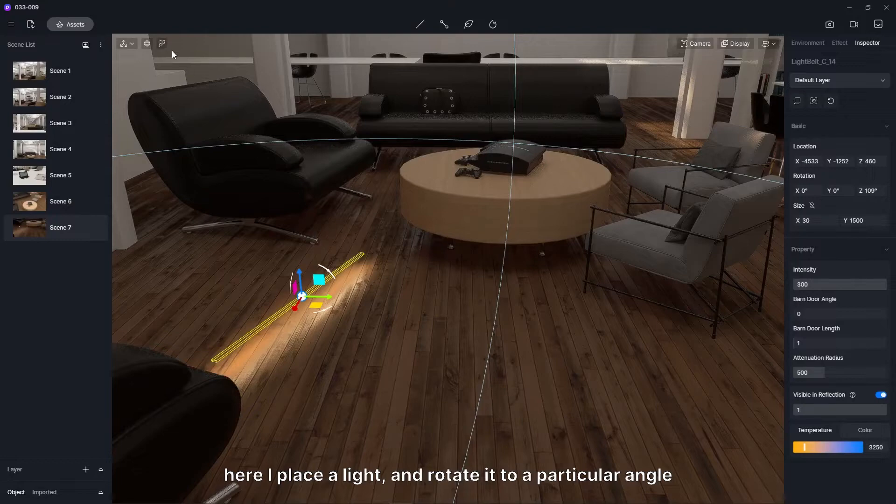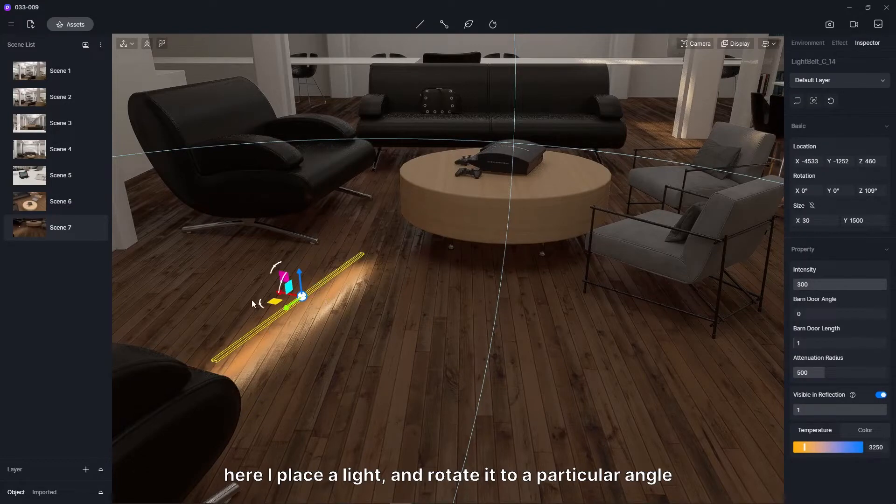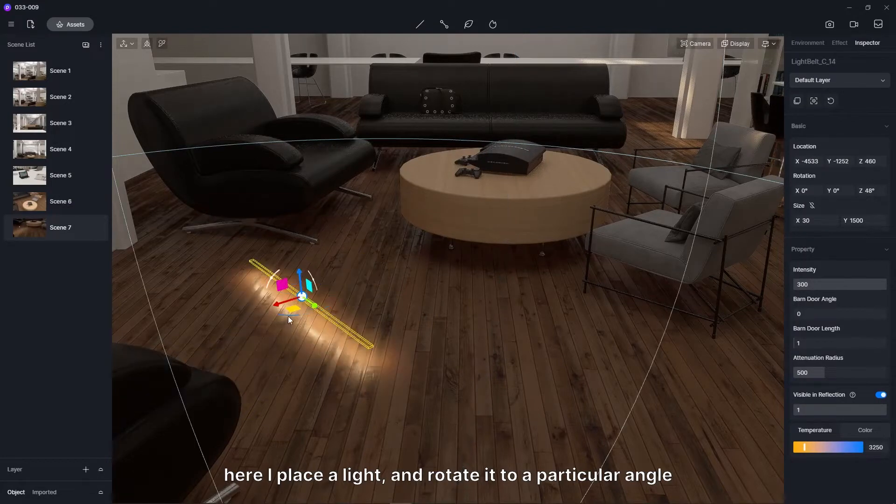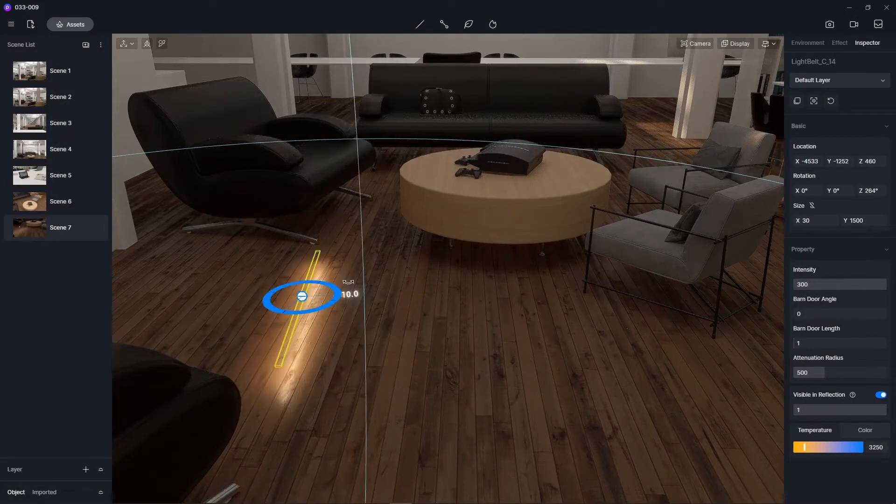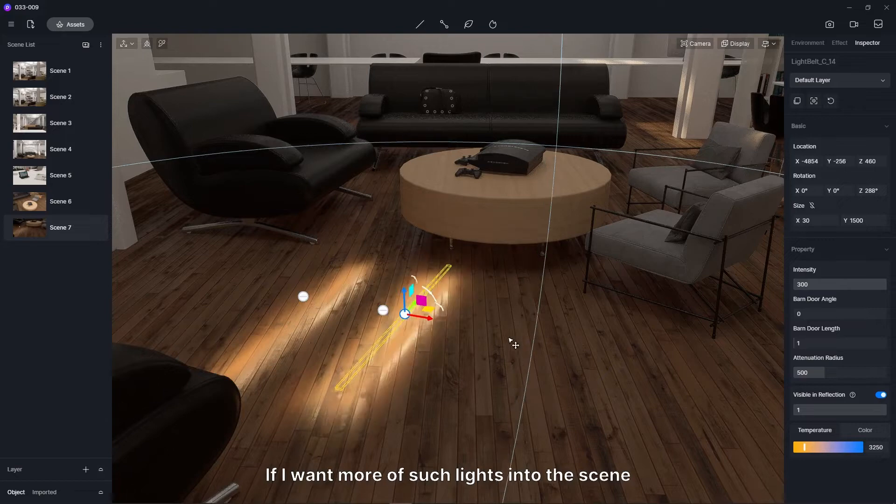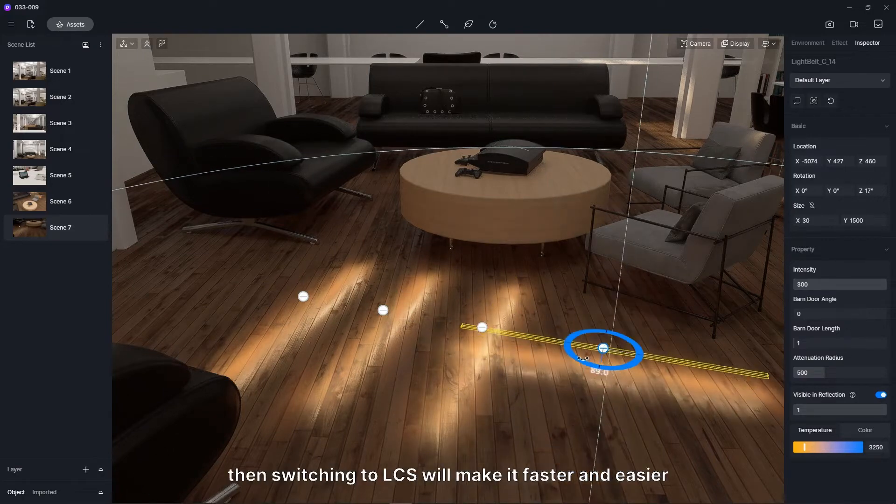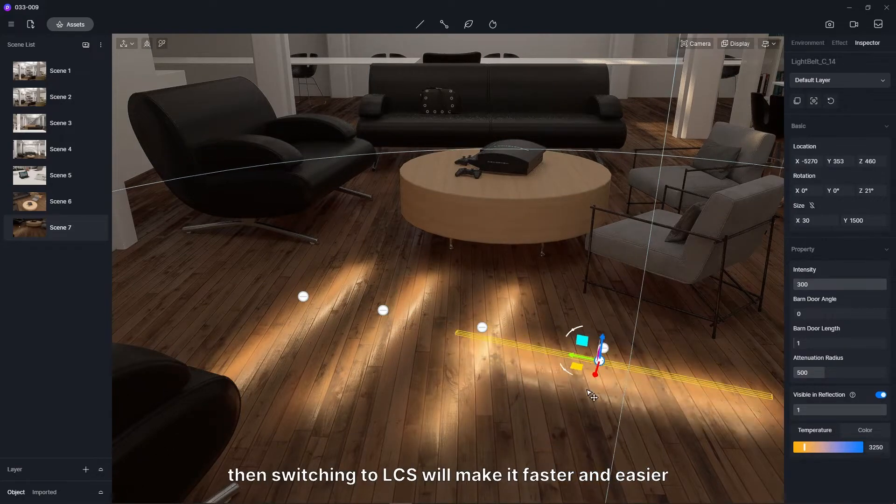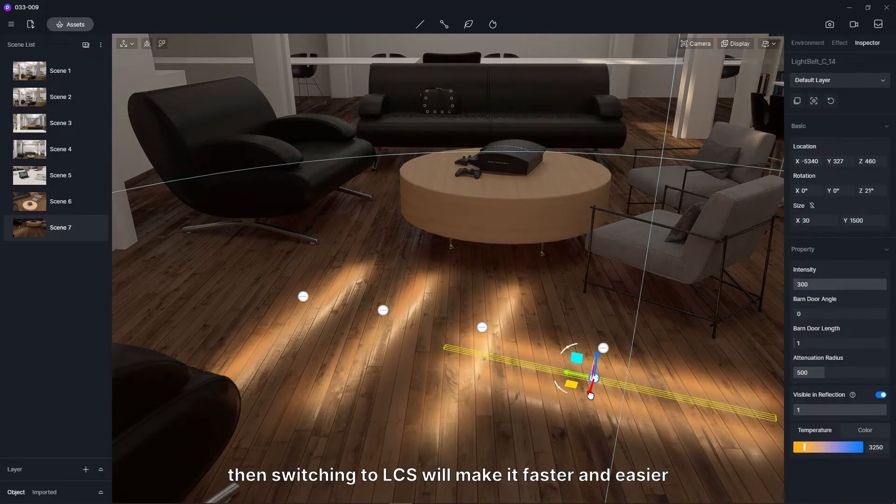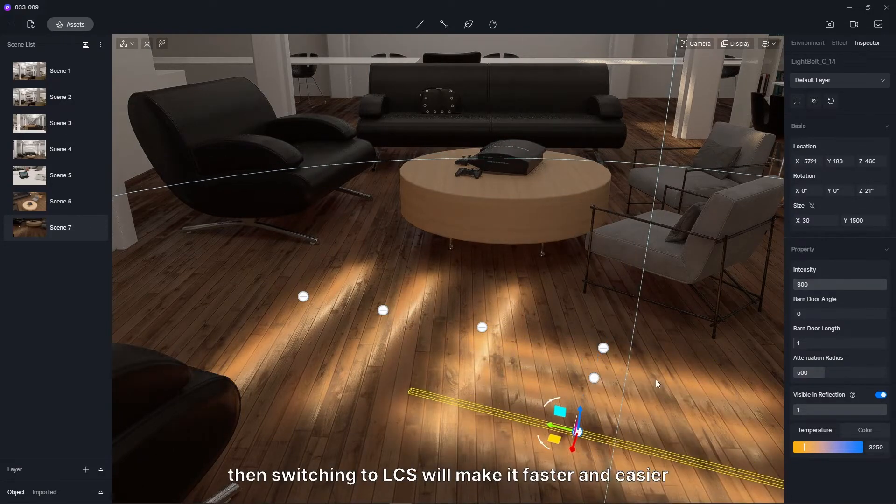For example, here I place a light, and rotate it to a particular angle. If I want more of such lights into the scene, then switching to local coordinate system will make it faster and easier.